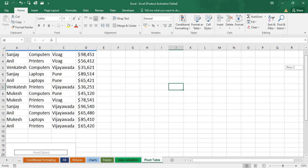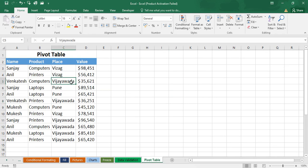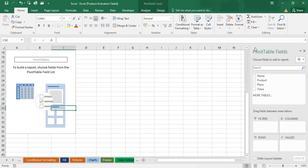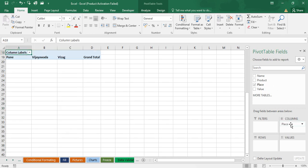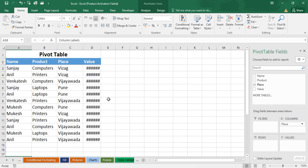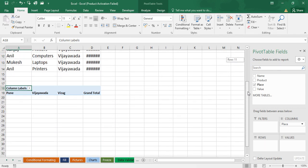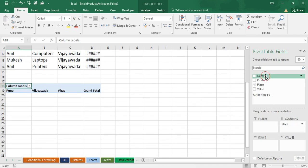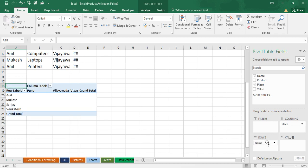If the panel disappears, just click on the pivot table area again and you will get the pivot table fields panel back. Now I am dragging 'Place' into the Columns area, so places appear column-wise. Then in the Rows area I am placing 'Name' and also 'Product', so both appear as rows.